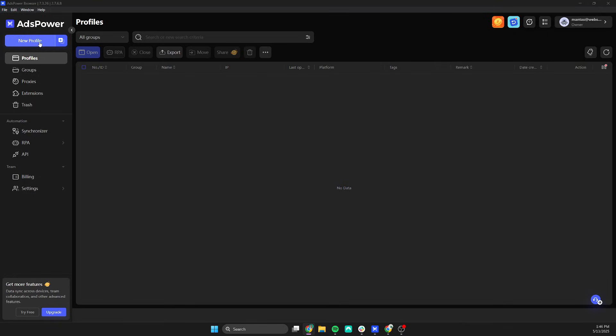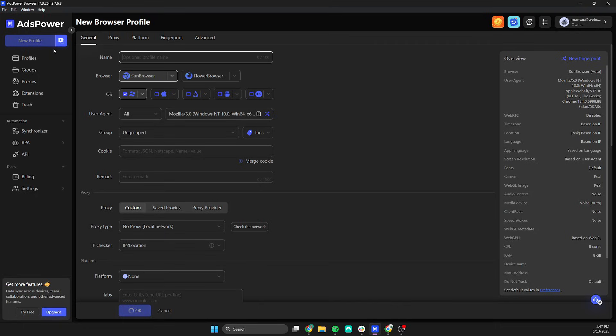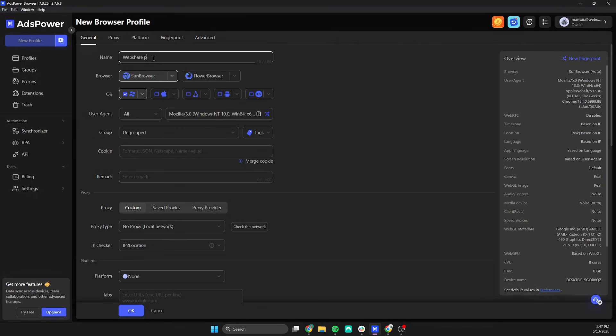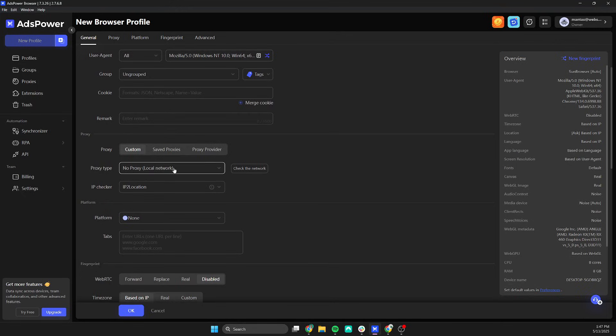First open AdsPower. Create a new profile. In the new browser profile enter a name of your choice. We picked WebShare Proxy in this example. Then scroll down to the proxy settings section. Under proxy type select HTTP.